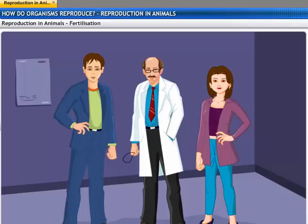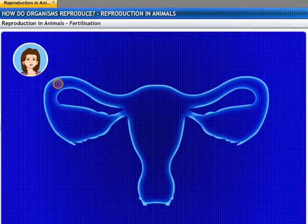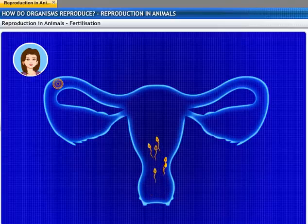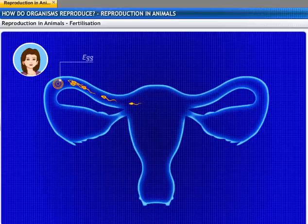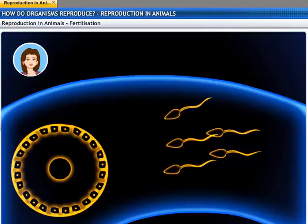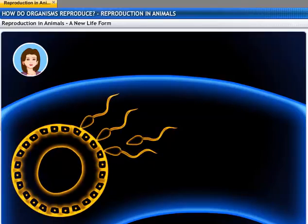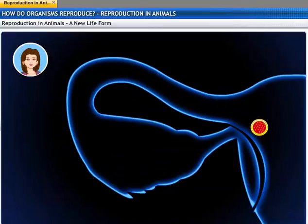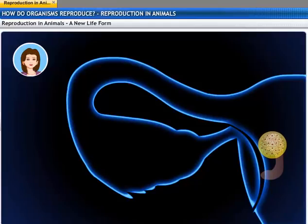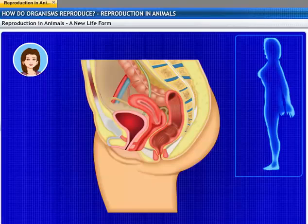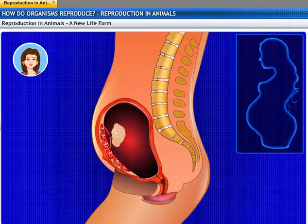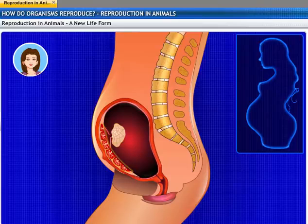Sperm enters through the vaginal passage during sexual intercourse. They then travel upwards and reach the oviduct, where they get to meet the egg. Fertilization takes place here. After fertilization, the fertilized egg — also known as the zygote — starts dividing and gets implanted in the lining of the uterus. As the mother's body is designed to undertake the development of the child, the uterus prepares itself by thickening its lining. The uterus is richly supplied with blood to nourish the growing embryo.